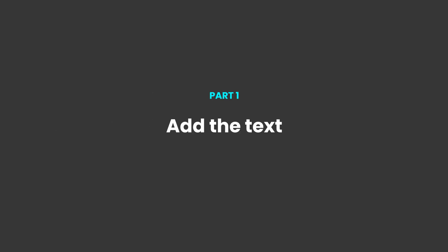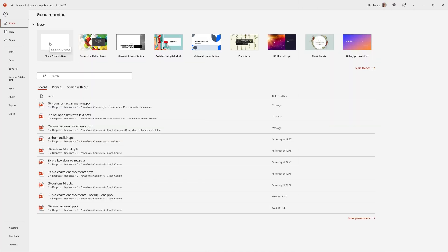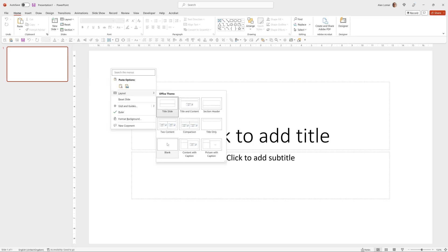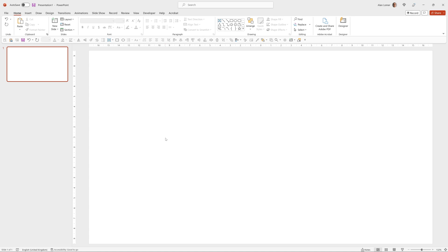As usual we'll start with a new blank presentation. So file, blank presentation, right click, layout and choose blank.